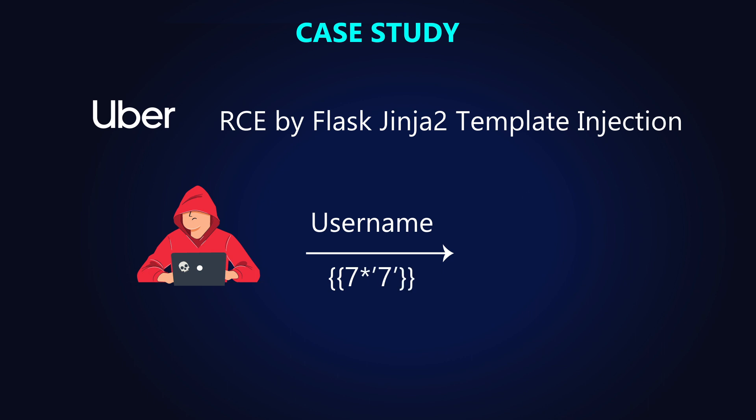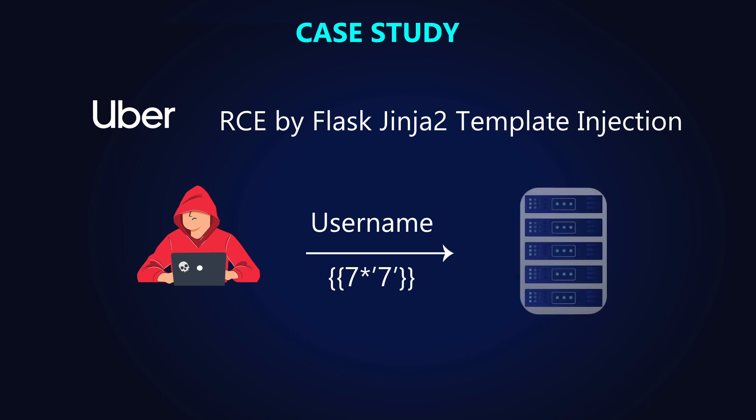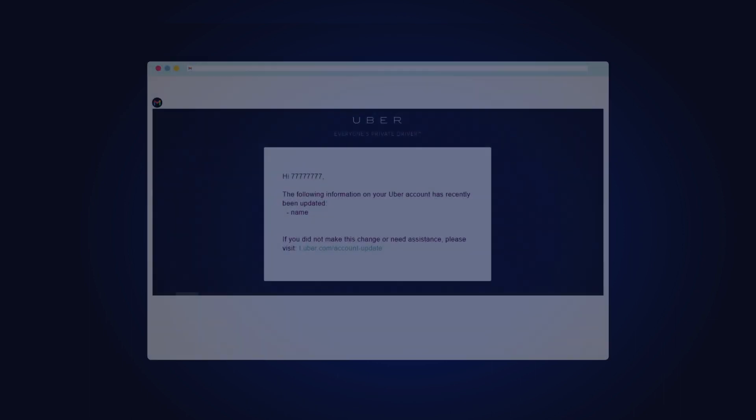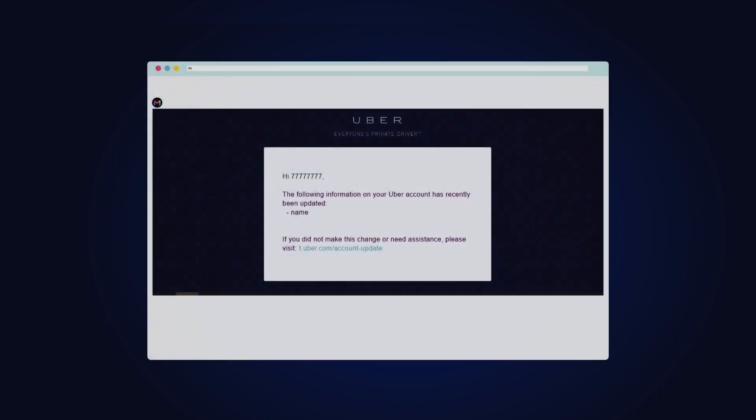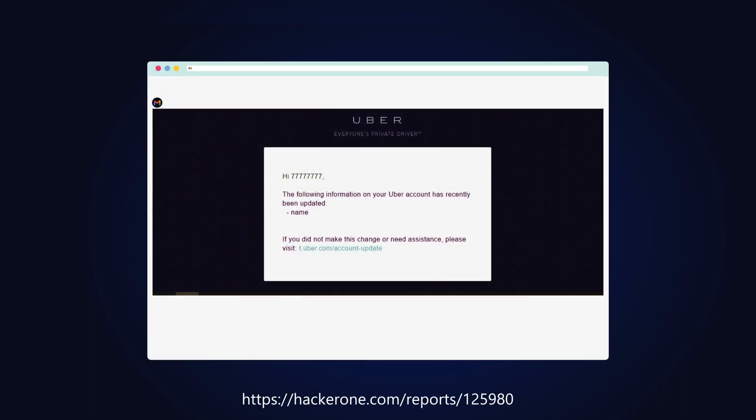The vulnerability was caused by a failure to properly sanitize user input when rendering templates using the Flask Jinja2 template engine. This allowed an attacker to inject arbitrary Python code into the templates and perform malicious activities.